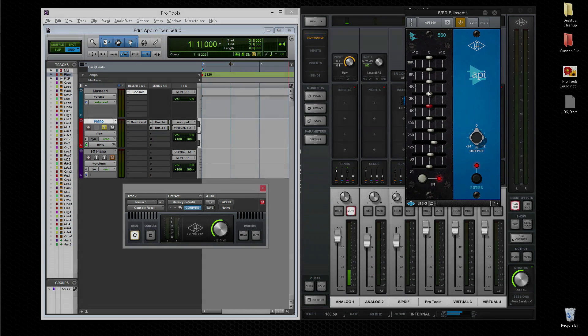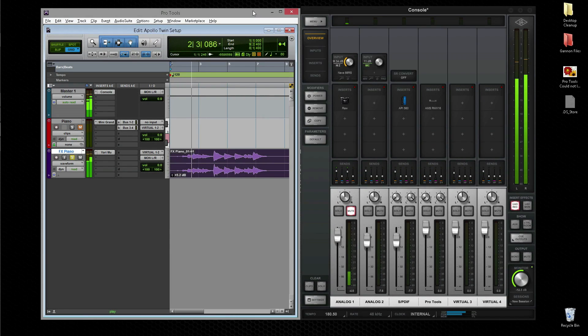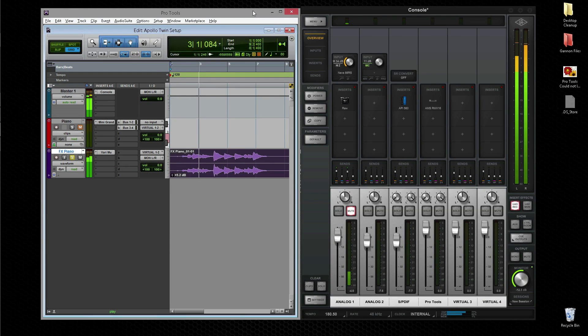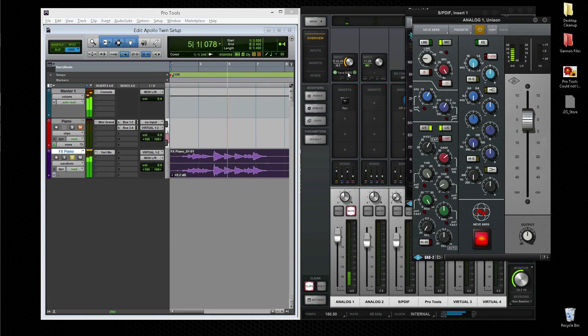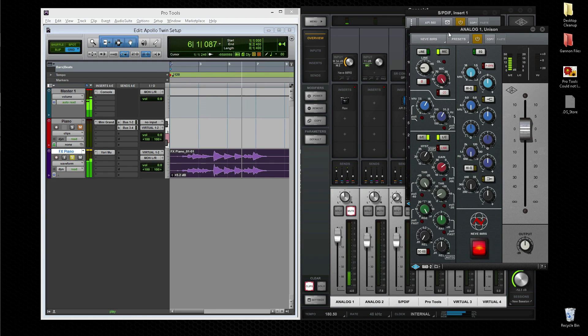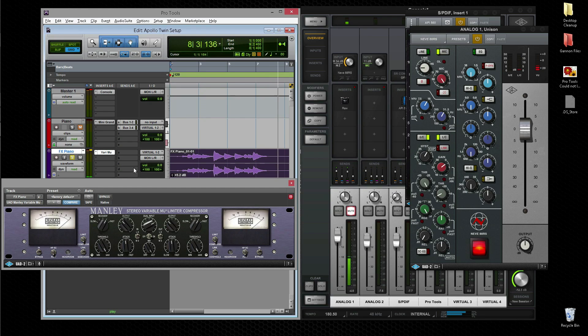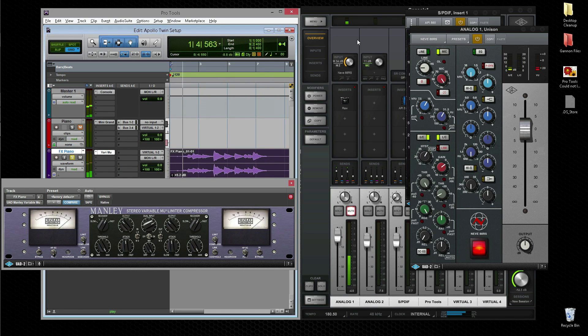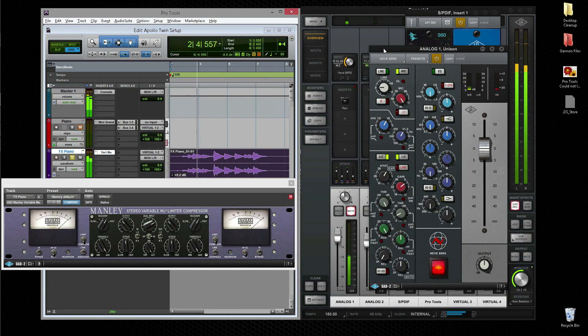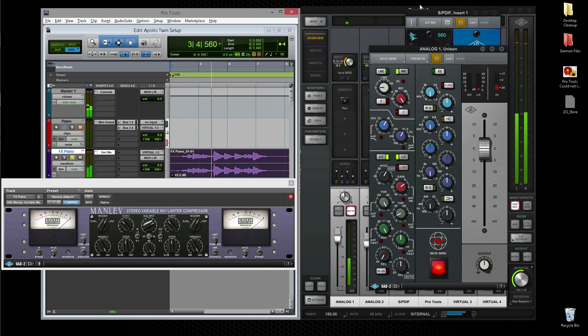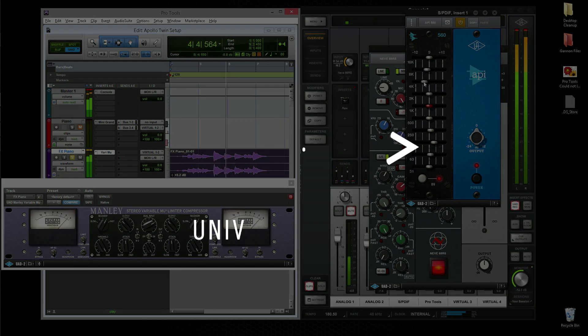Of course, Apollo's DSP resources can be applied where they're needed. You can track with real-time UAD processing in the console, and you can also use UAD plug-ins in Pro Tools for mixing. So whether you're tracking, mixing, or mastering, Apollo provides the sound quality, low-latency performance, and power for all phases of audio production. You'll find more information and current software at uaudio.com.